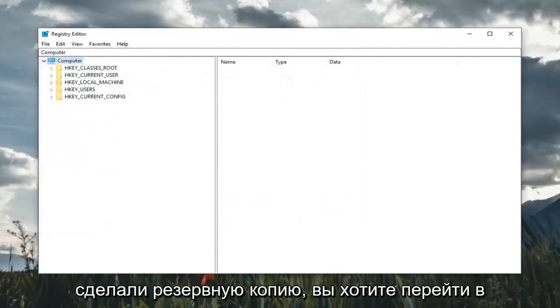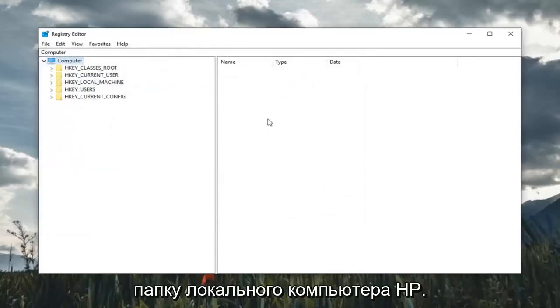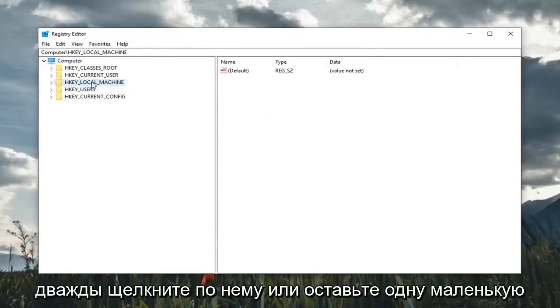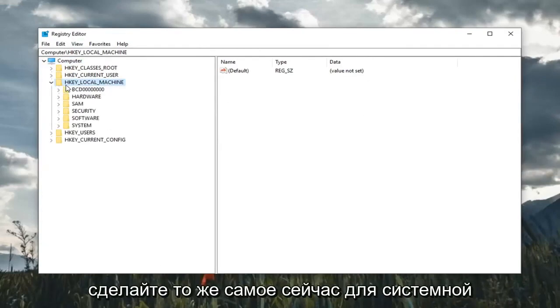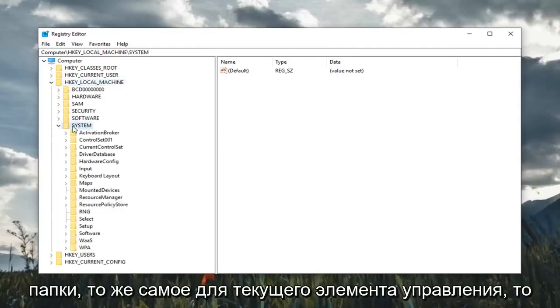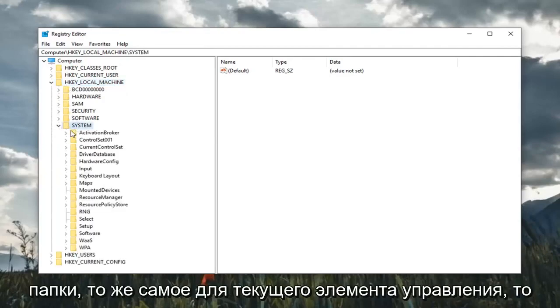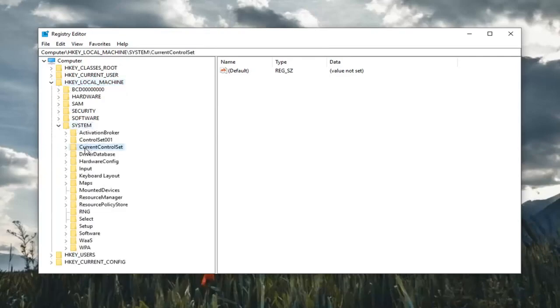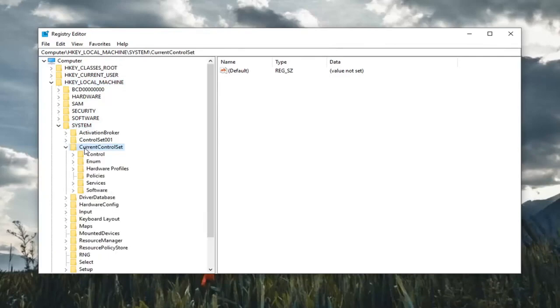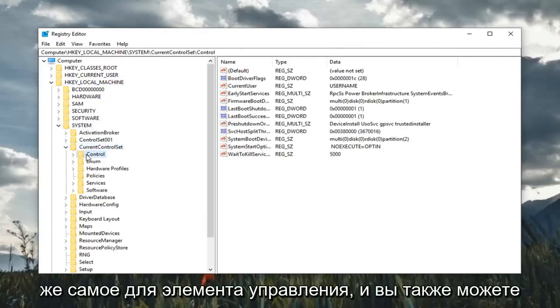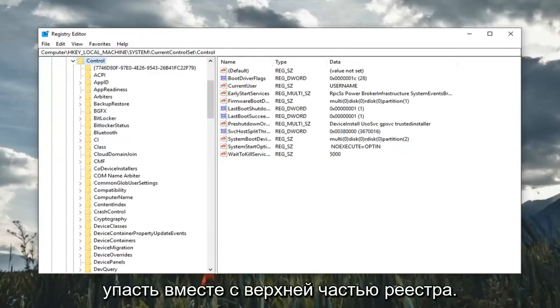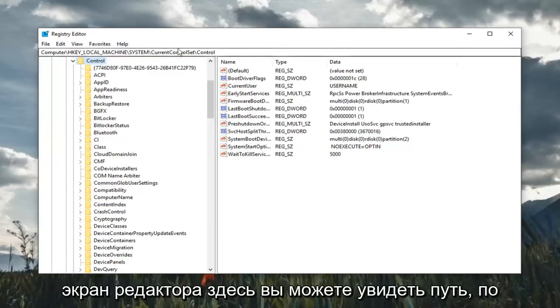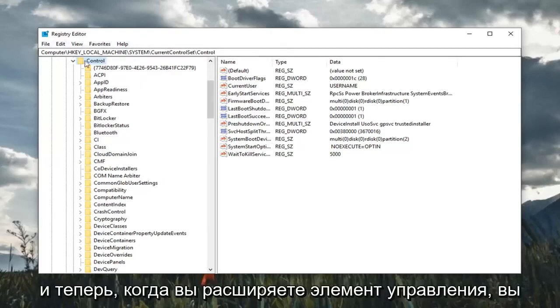Once you've made your backup, you want to expand the HKEY_LOCAL_MACHINE folder. Either double click on it or left click the little arrow next to it to expand the dropdown. Do the same thing now for the system folder, same thing for current control set, same thing for control. You can also follow along on the top of the registry editor screen here. You can see the path that we're following.